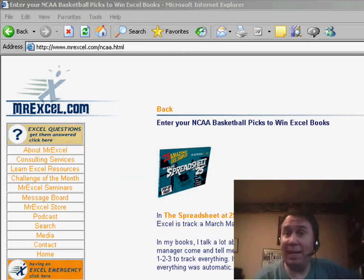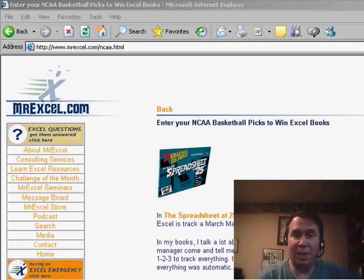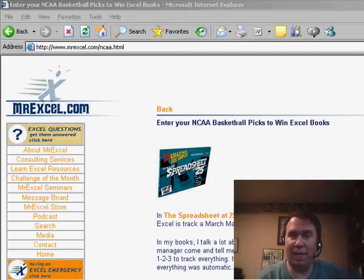Hey, welcome back to the MrExcel netcast. I'm Bill Jelen. Today is Monday, March 17th, St. Patrick's Day.